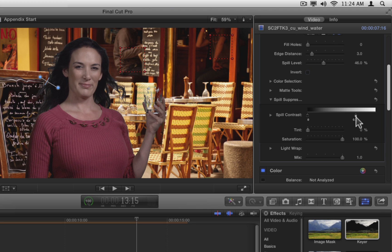Try adjusting the tint and saturation sliders to see if they improve the skin tone on the talent. I find the current settings are best.